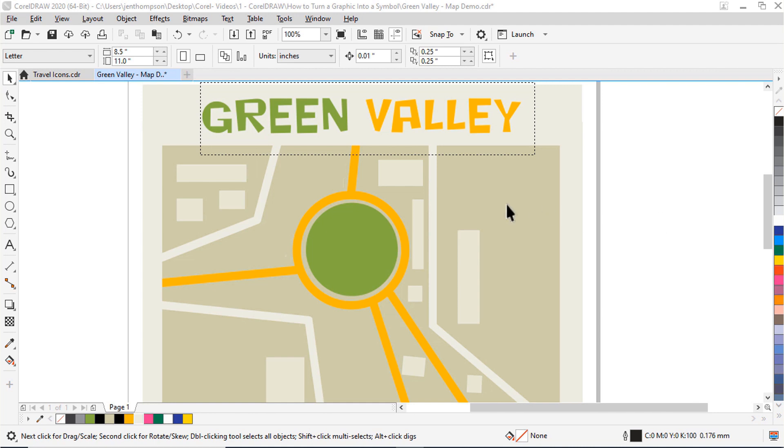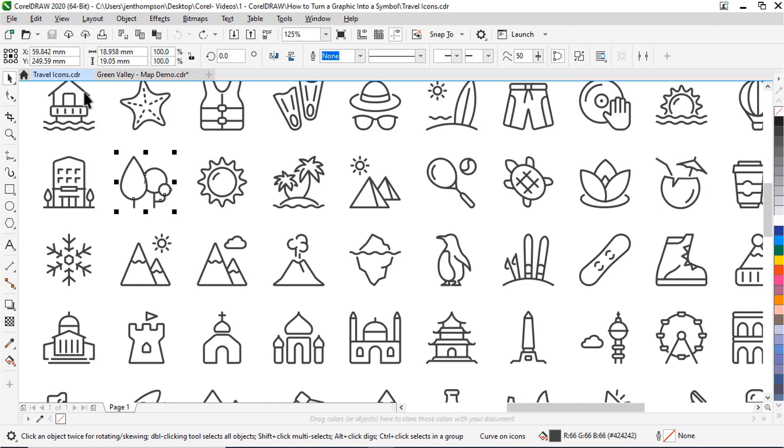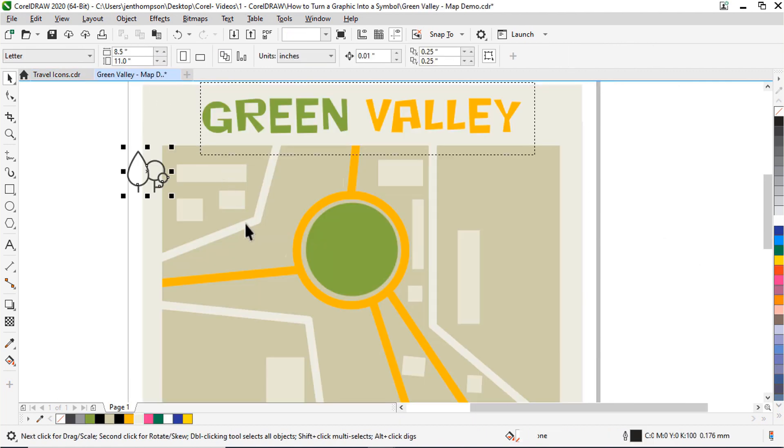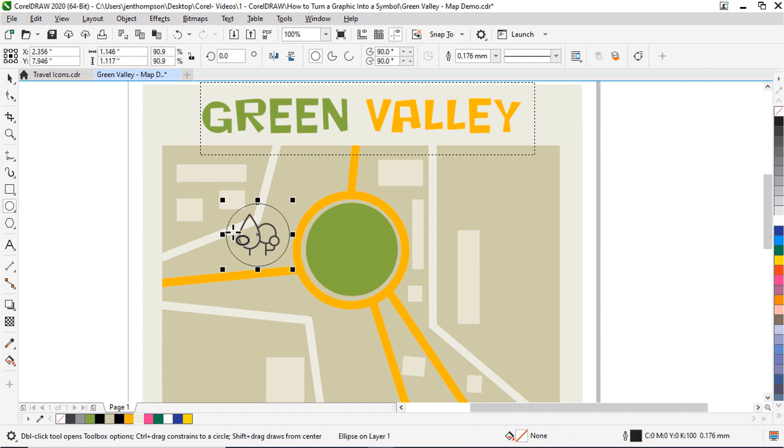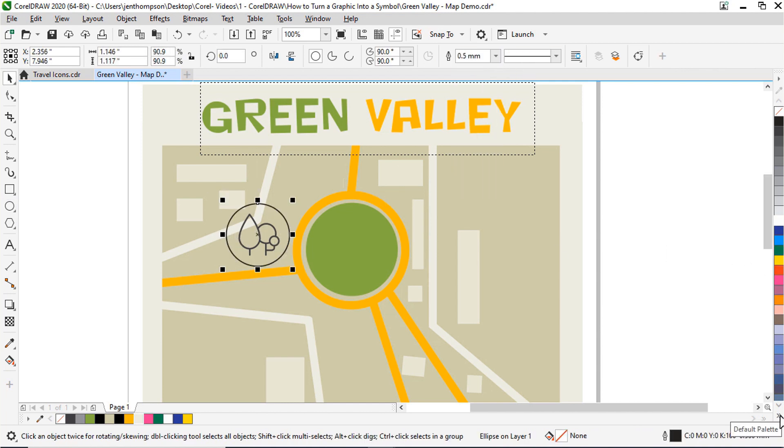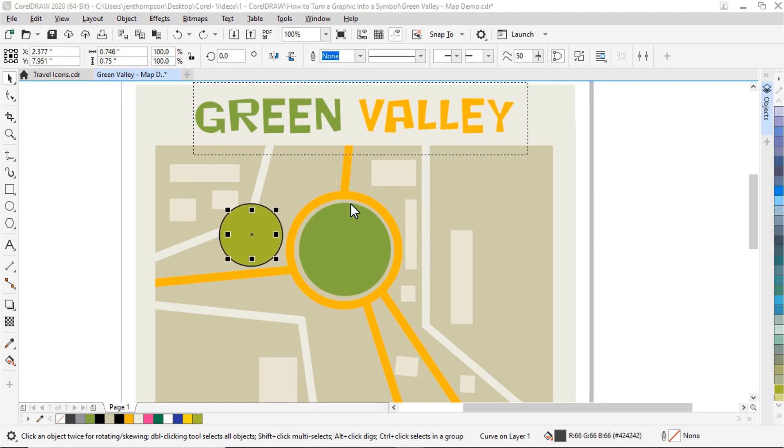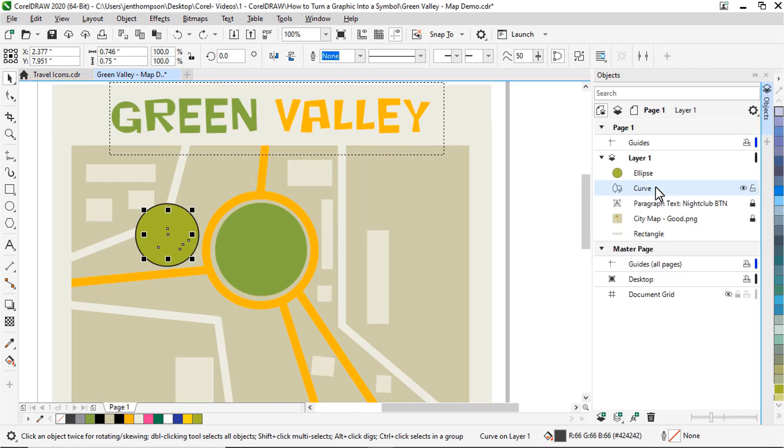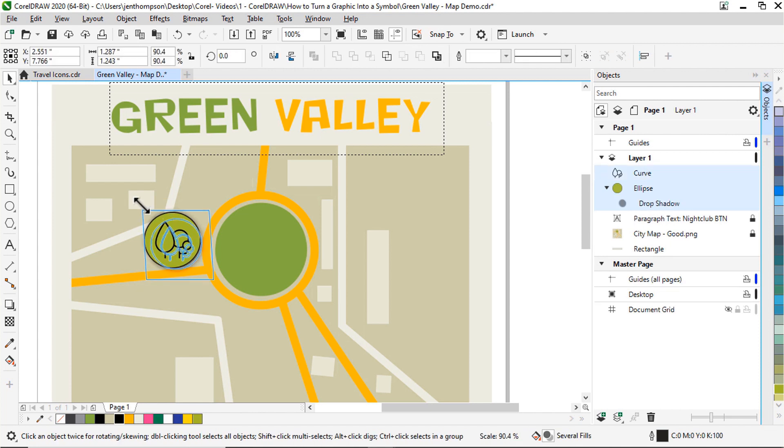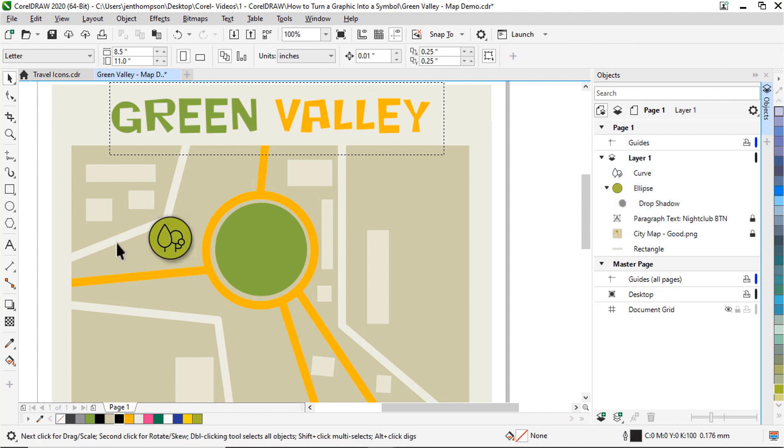So let's say I'm creating this graphic map for a town called Green Valley. I want to create a few different symbols that I plan on using within this map. I have this little park icon that I'm going to copy and paste over to my map. And now I'll add a circle background behind it. And I'm also going to change the colors. Then I'll add a little shadow behind it as well. So I'm happy with how this looks and I want to use this to sprinkle park symbols around the map.